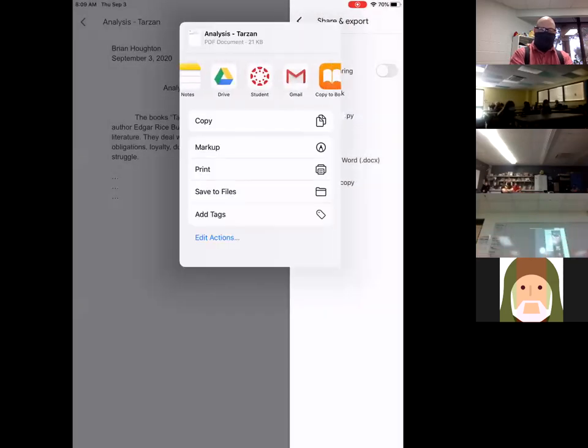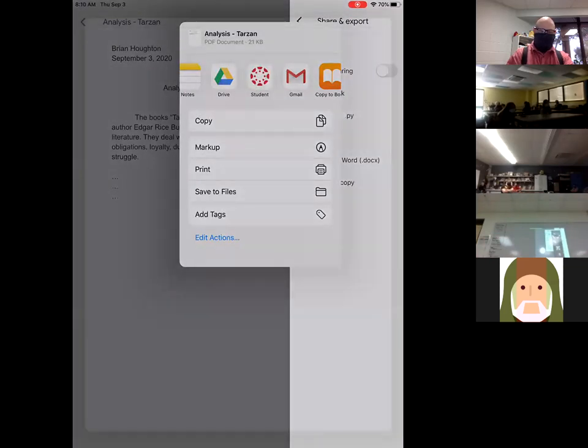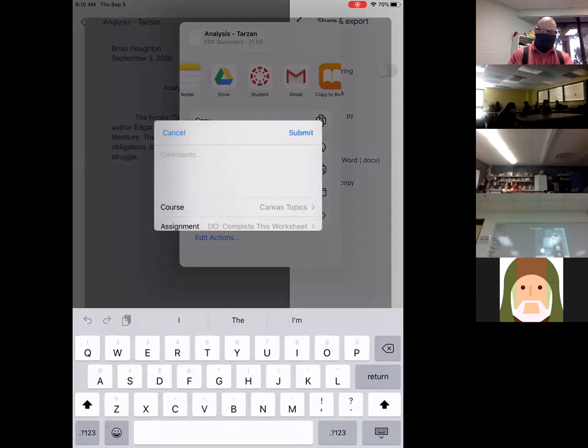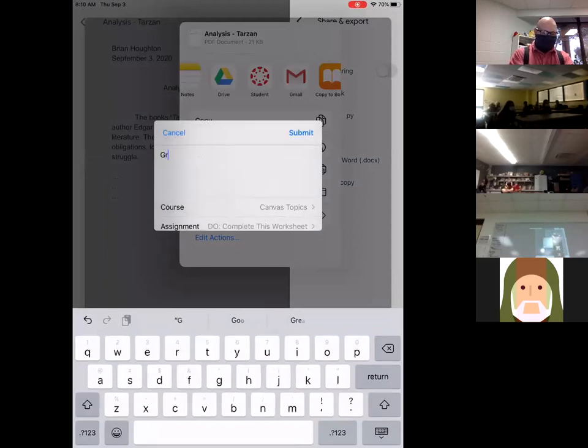I'm going to find up here where it says Student and it has the Canvas icon. So now I can go ahead and put in some comments. I can say, you know, great assignment.